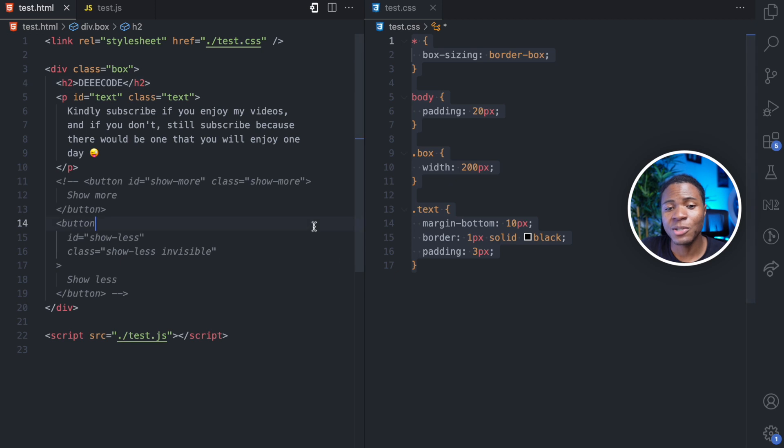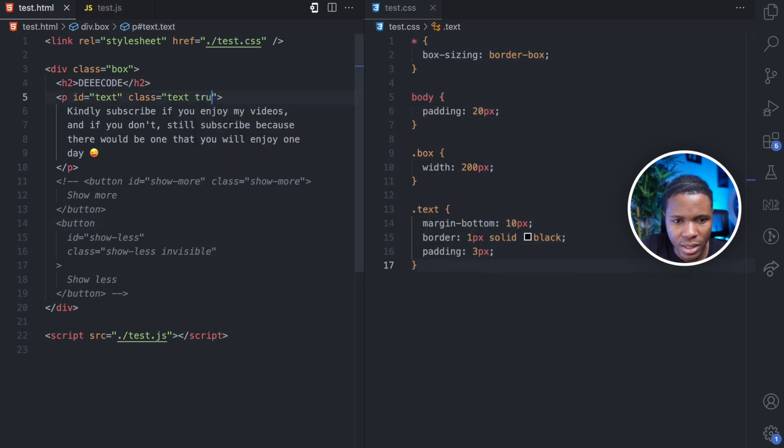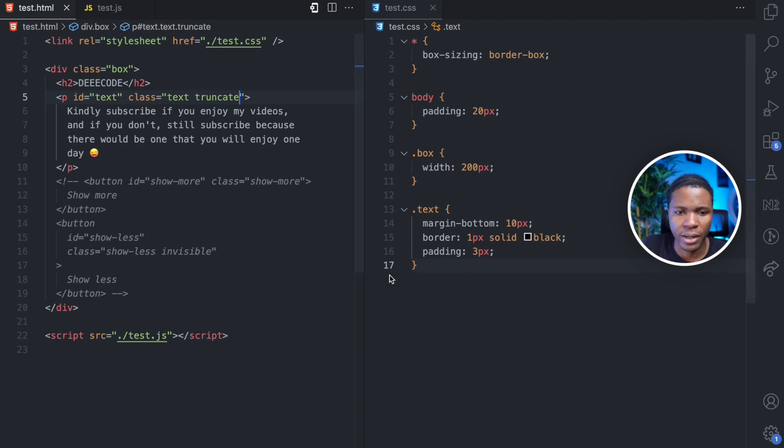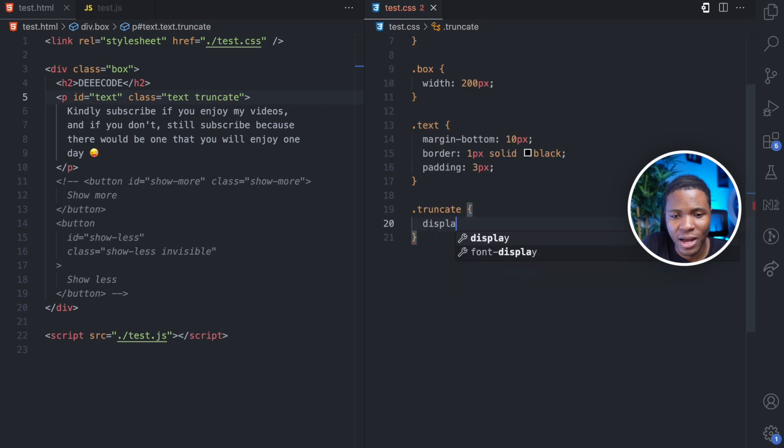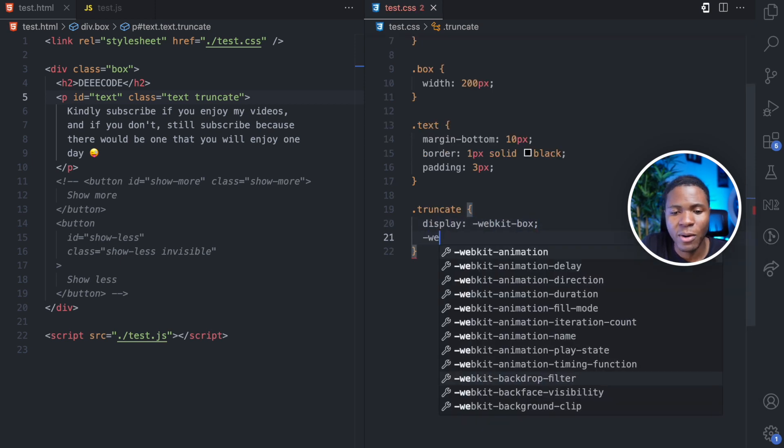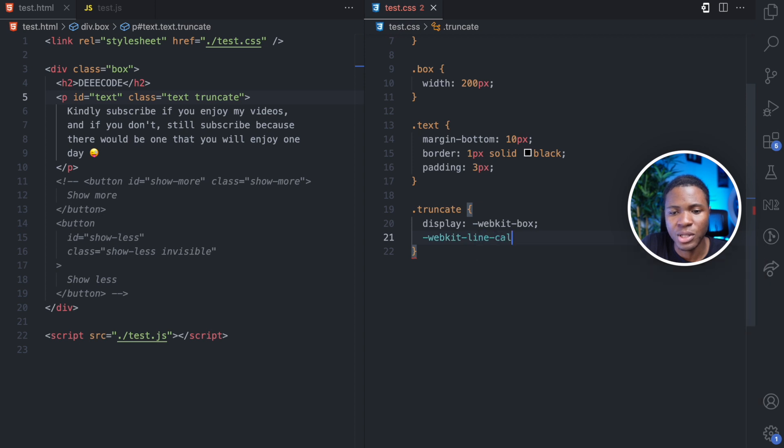So the first thing I want to do is to truncate my text. For that, I'm going to add a truncate class here and this is also something I recently learned in CSS. So if you want to truncate your text, first you have a display of WebKit box.